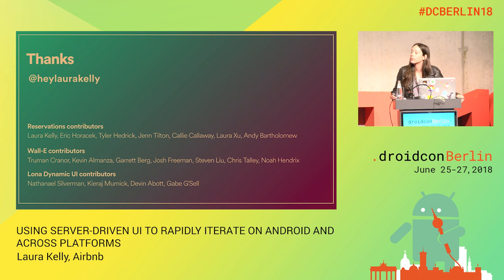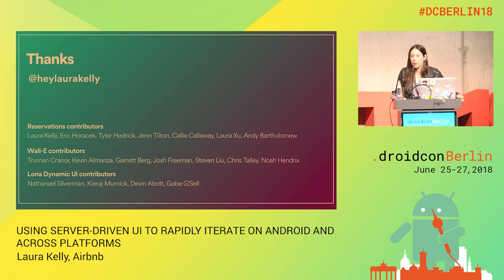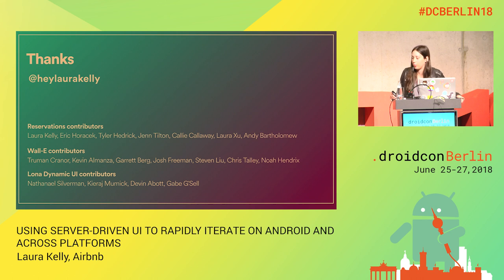Since you guys adopted this server-driven approach, how many App Store releases have you had? We've been working on this for over a year, so quite a few. Have you experienced significant improvements when adopting this approach? Yes, we've seen significant improvements with launching new things and being able to iterate quickly.